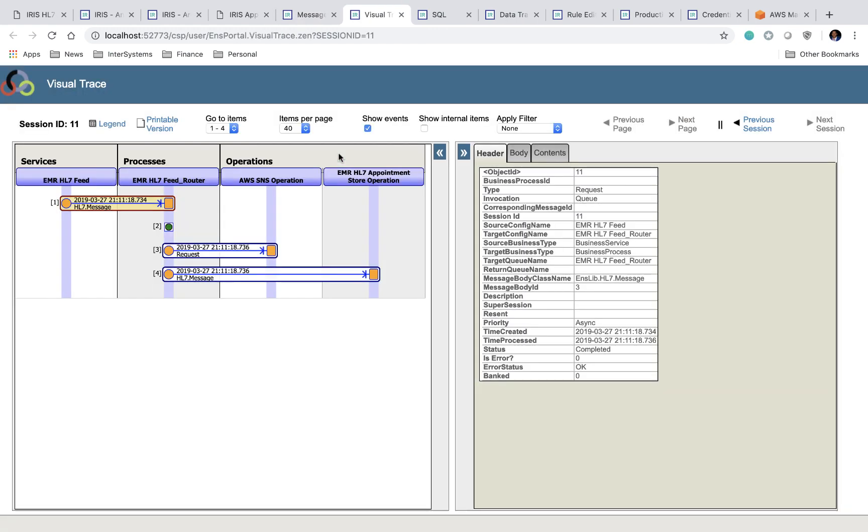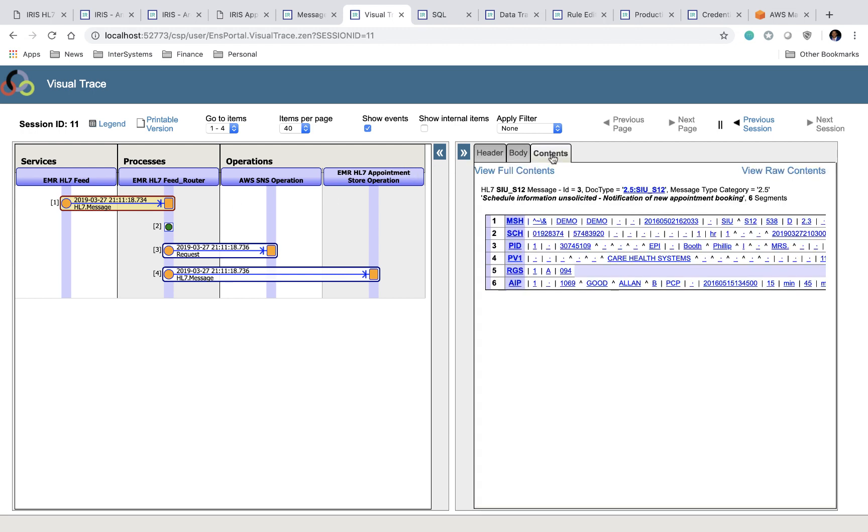And here you're in the visual trace. So the visual trace allows you to take a look at every single step that your message took in your integration layer, and allows you to take a look at the message contents at each individual step. So to get started here, we'll take a look at the EMR HL7 feed. This is the location of the message that we generate from the UI. So the message gets sent from the HL7 feed to the feed router. And if we want to take a look at the contents, we can click on the contents tab.